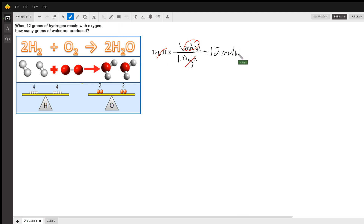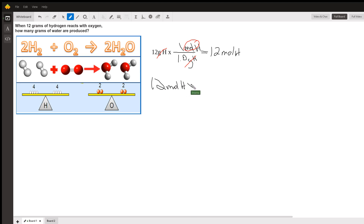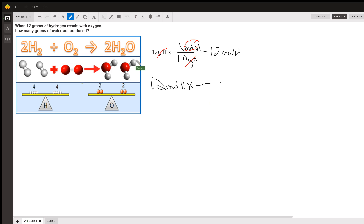Now I take my 12 moles of hydrogen and multiply by the molar ratio from the balanced equation. The equation shows two moles of H₂ plus one mole of O₂ reacts to form two moles of H₂O. I'll set up a ratio using the coefficients — the large numbers in front of the equation — and I'm looking at this two.